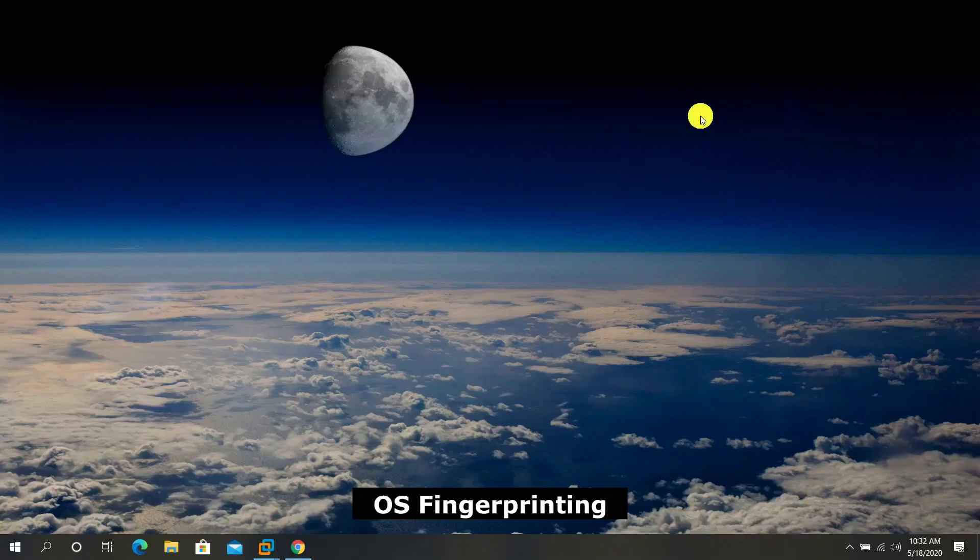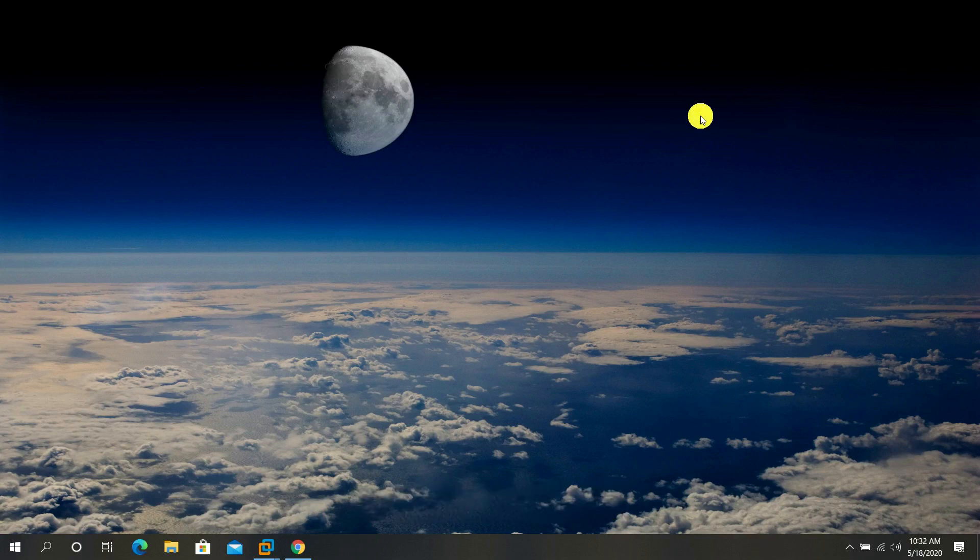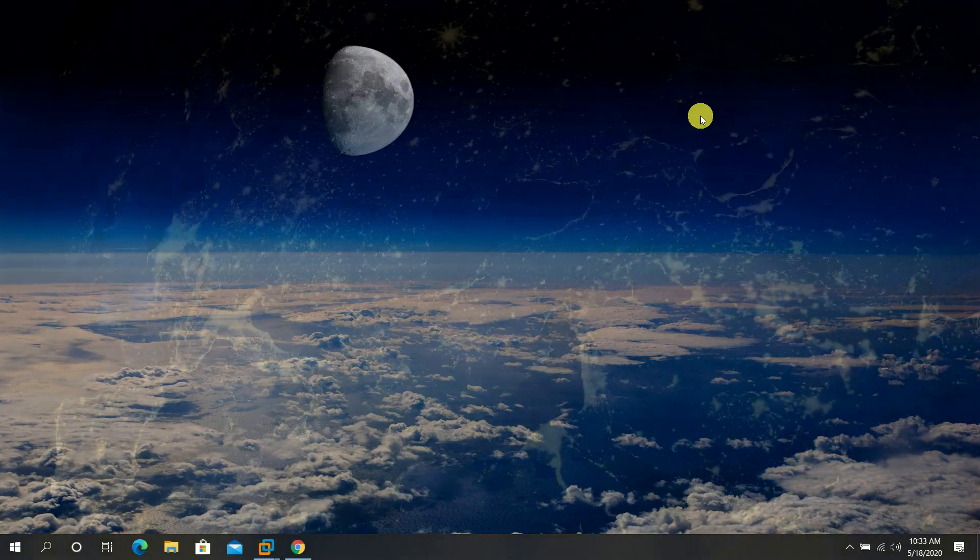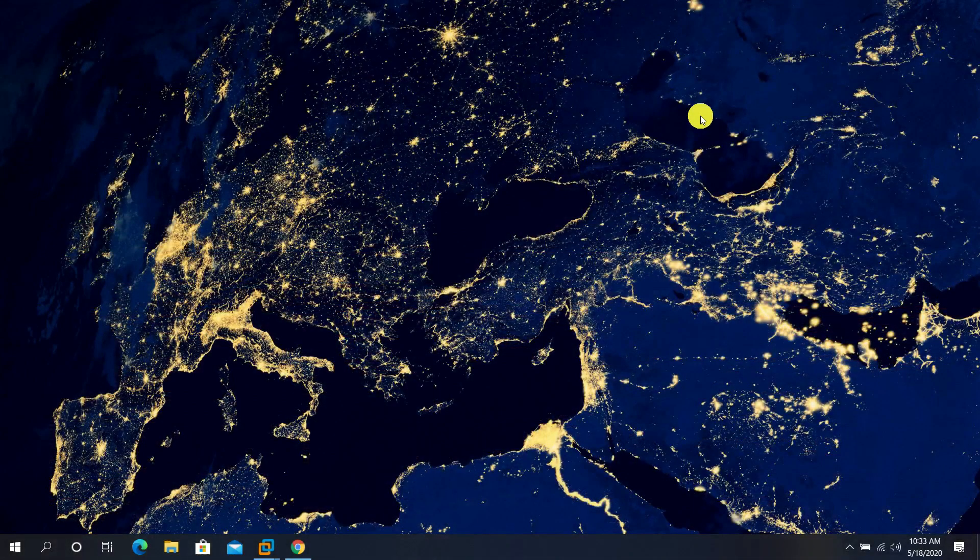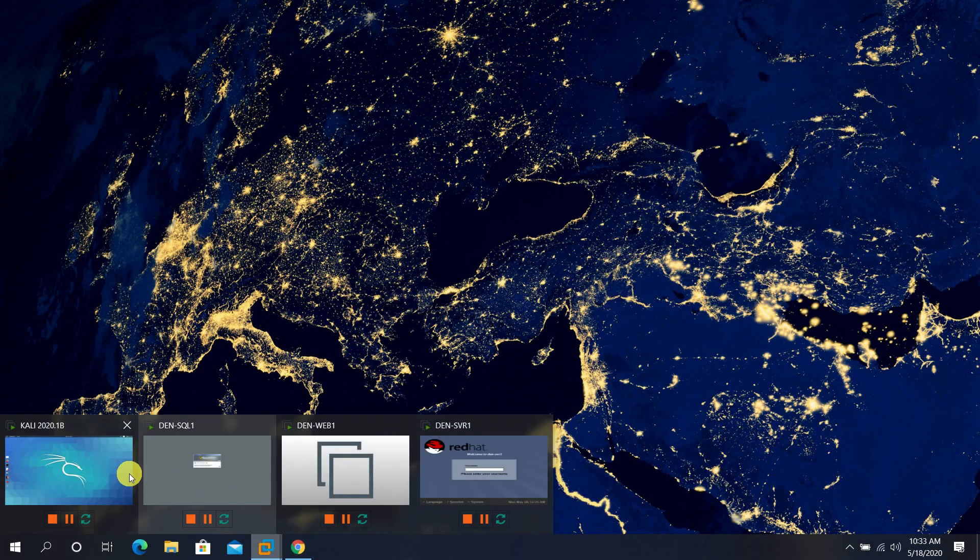Hi there. For this session I'm going to show you how to do OS fingerprinting. I'm going to show you several different ways of doing operating system fingerprinting as part of reconnaissance.